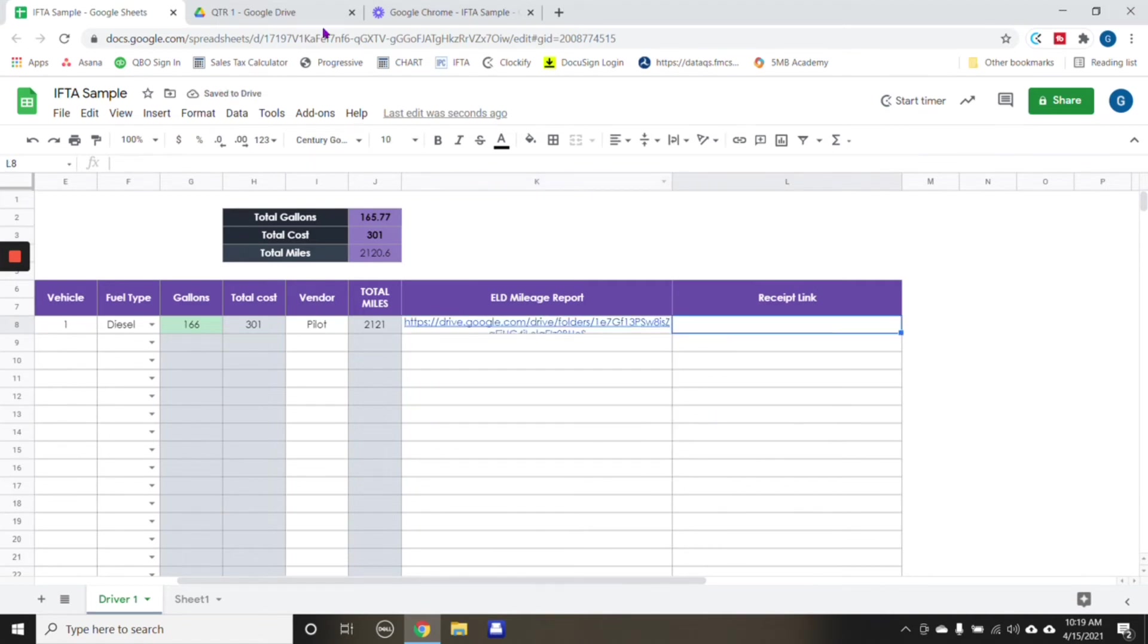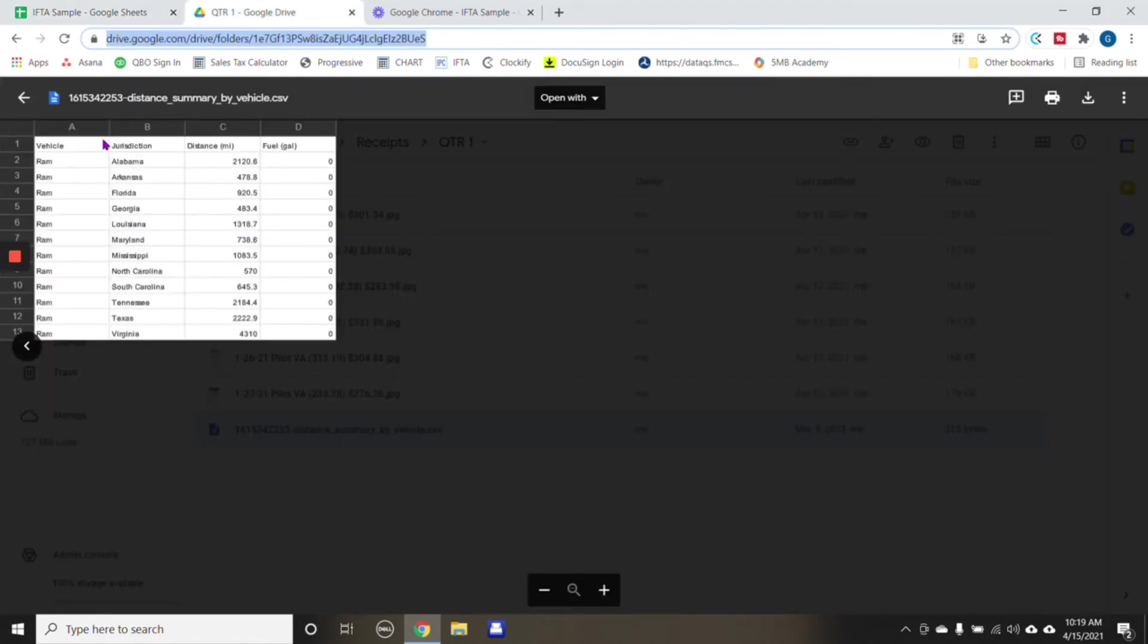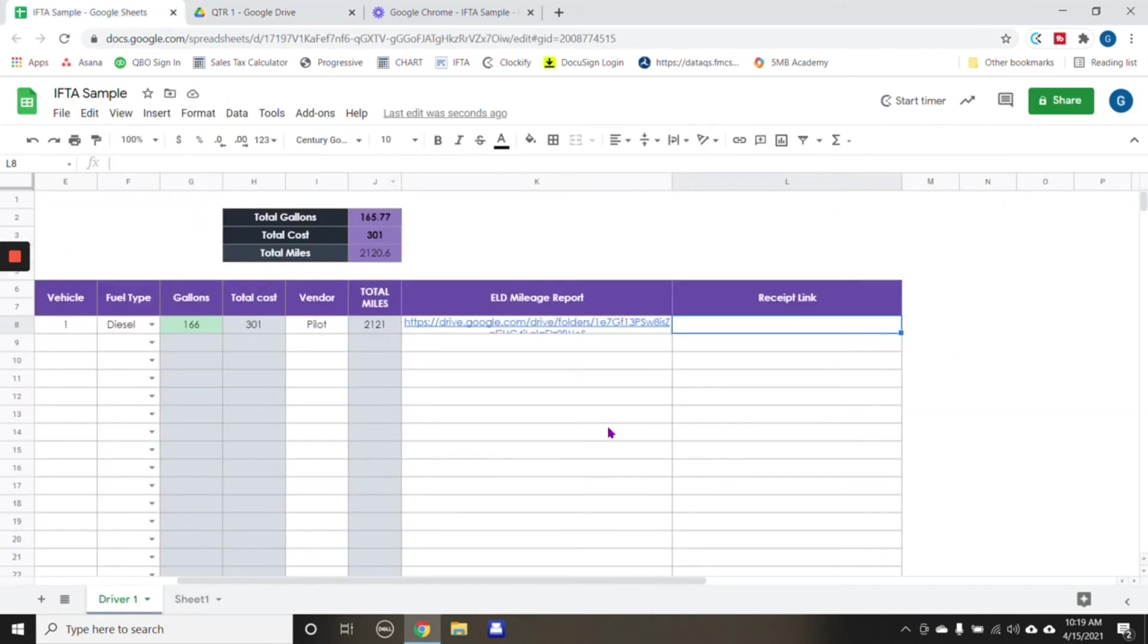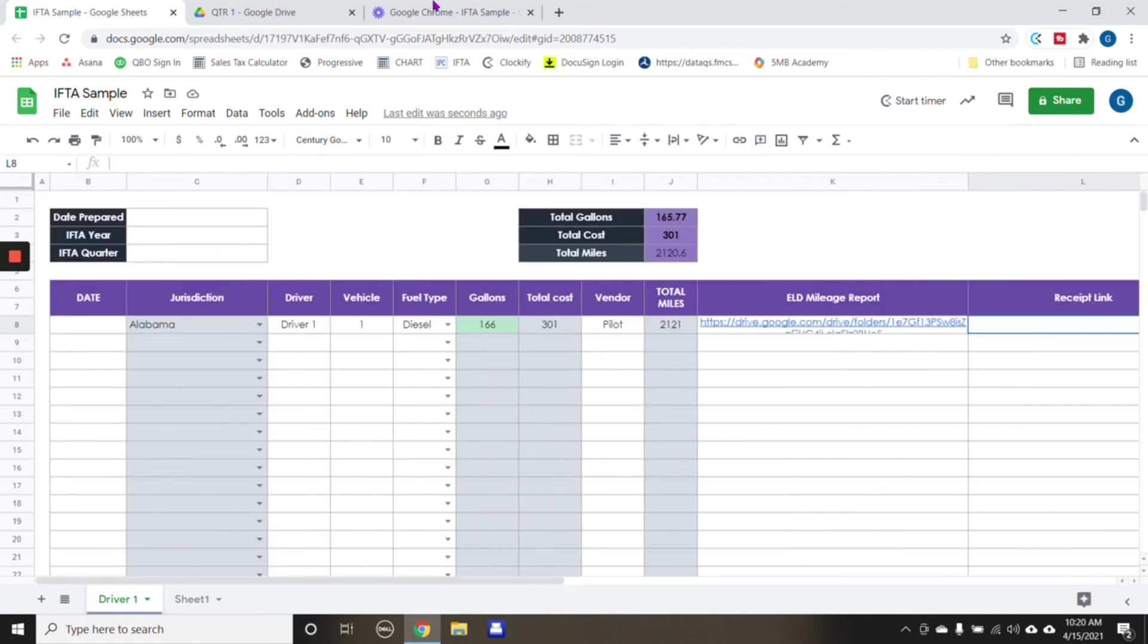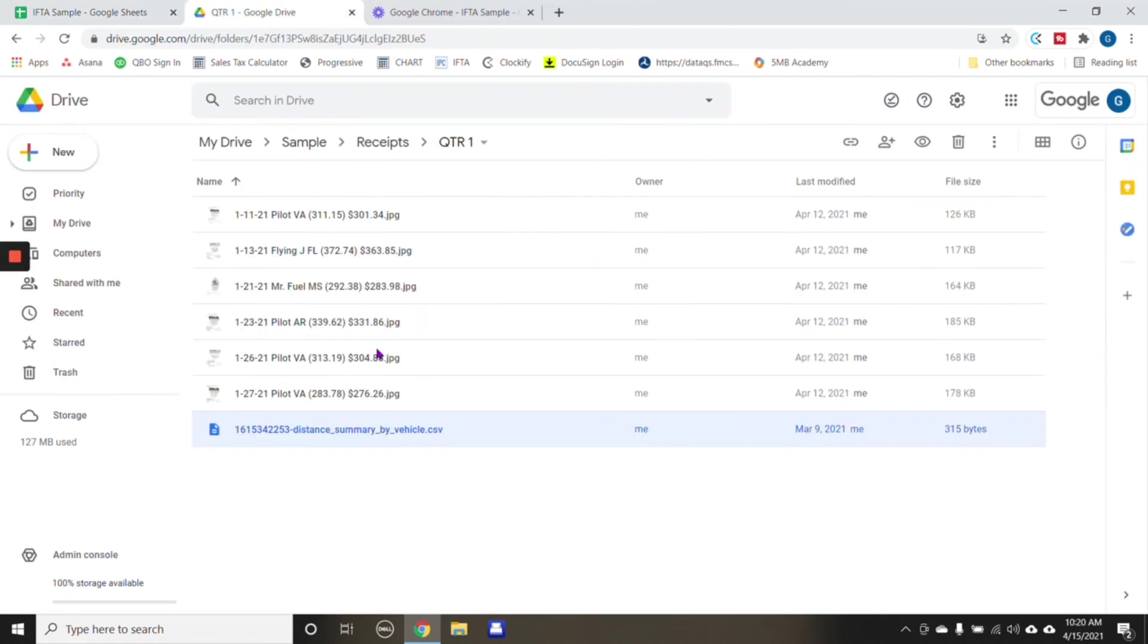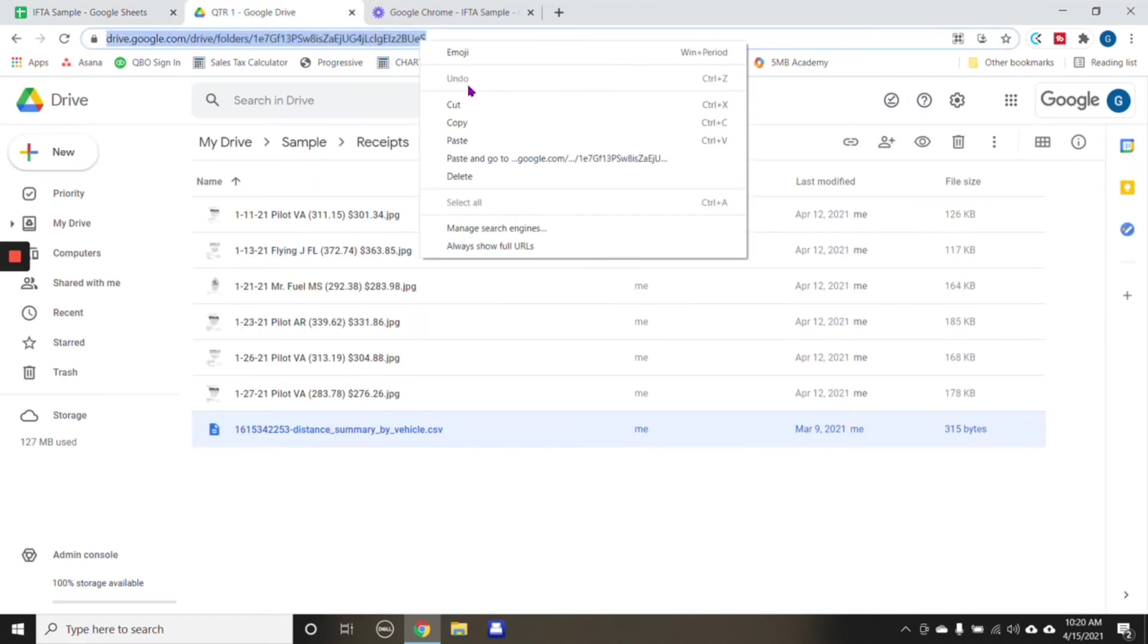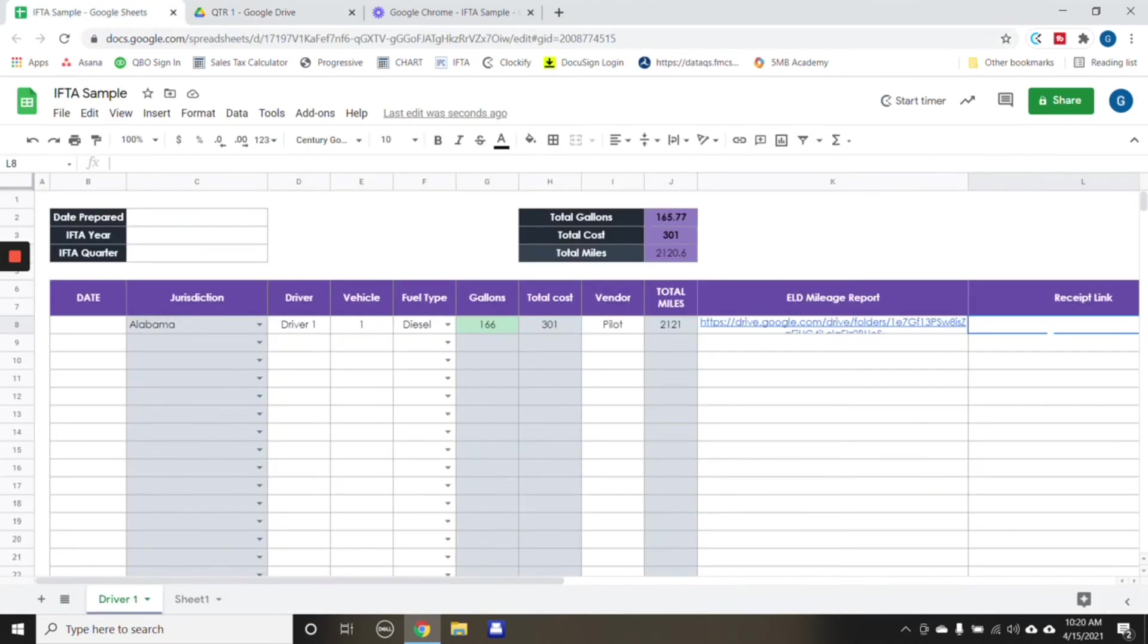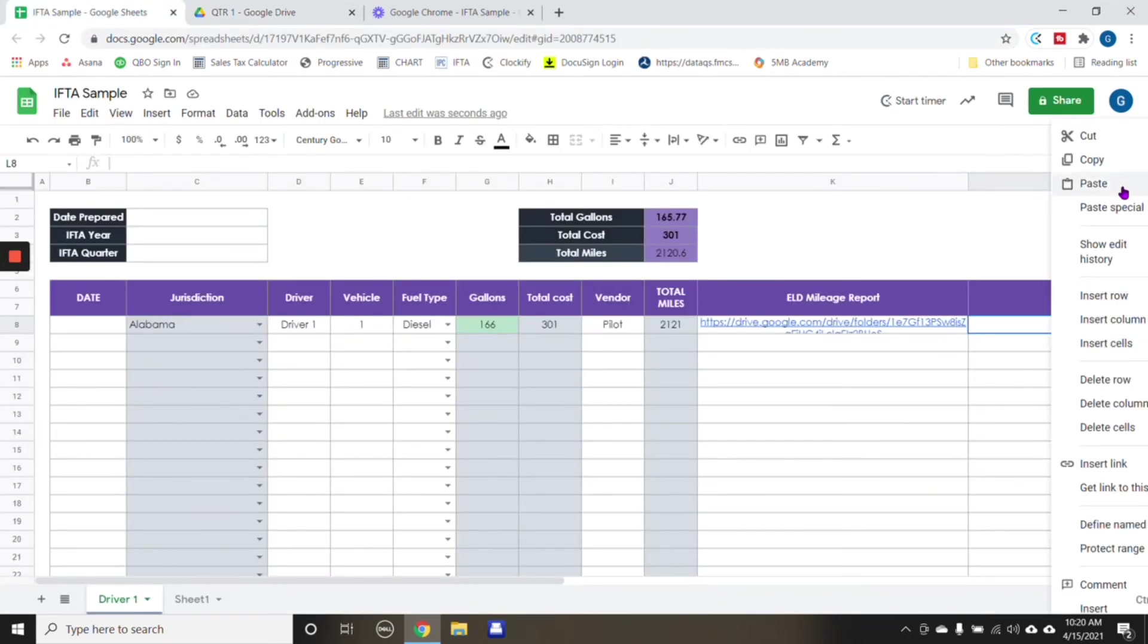And then same thing for receipts. So these are the receipts that pertain to this particular filing. So you'll copy the link. And then copy and paste.